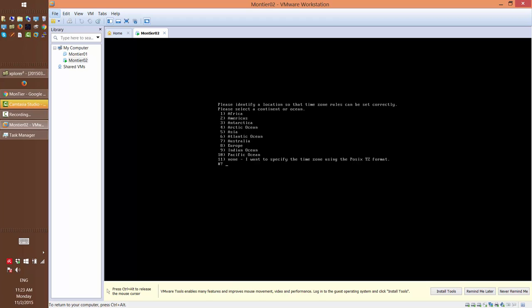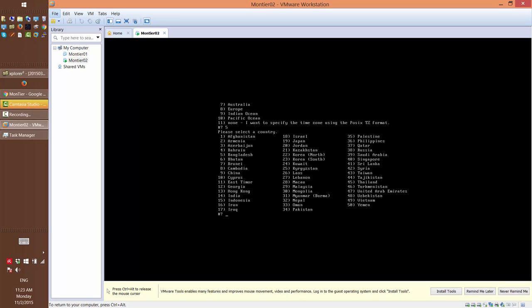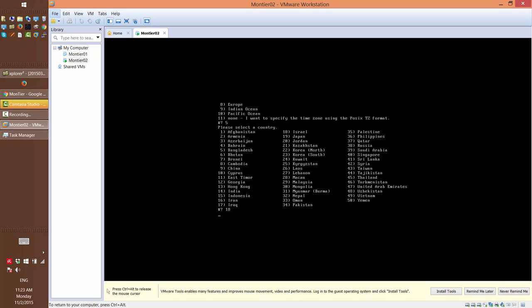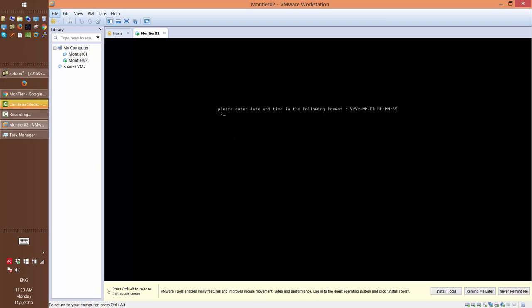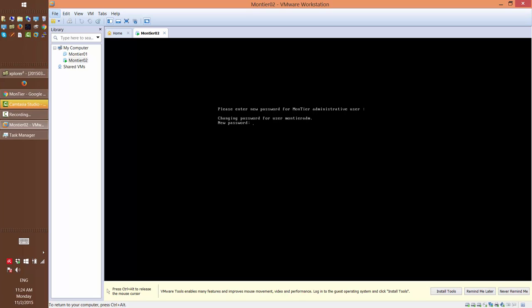Next you configure the time zone. So here we're going to select Asia and Israel. And confirm it. And the last step is to enter the date and time. Now we should mention that after the system will reboot, it will connect with the NTP server and correct the time if it's not exactly accurate. And enter to continue.